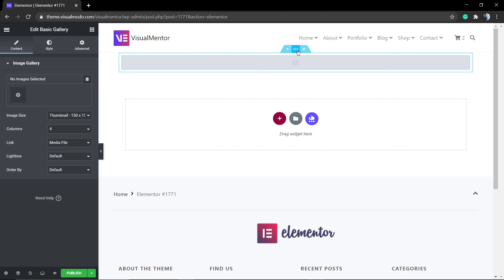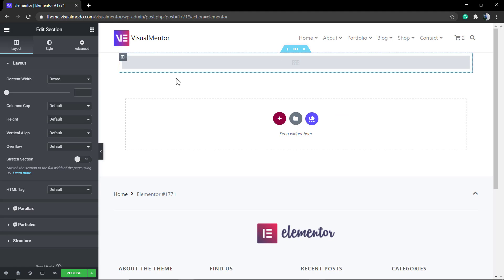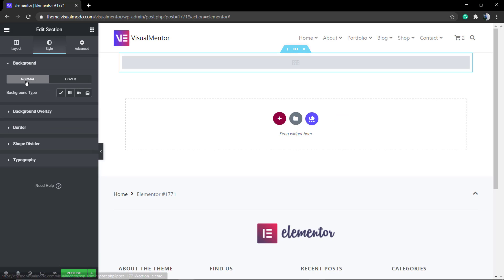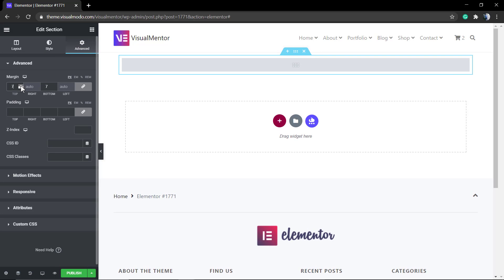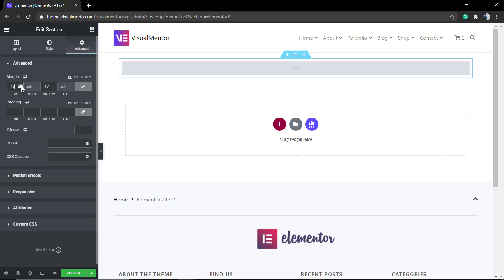First, let me just select this row and apply some space to the top. We have a video on our channel where I do explain how to play with spaces using Elementor page builder, but let me just apply some margin.